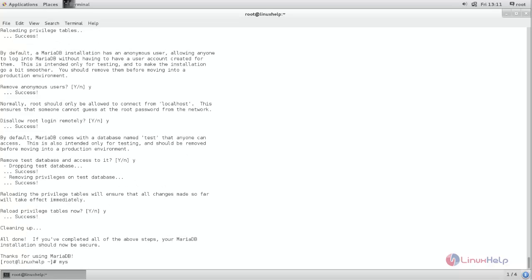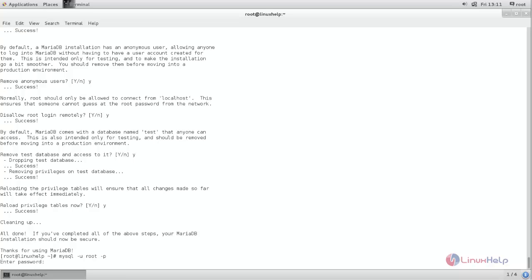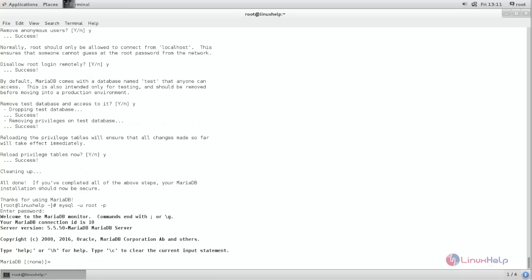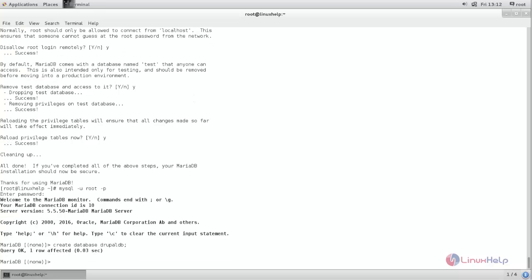Now login to the MariaDB database. MySQL space -u space root space -p. Now here we need to create database and database user for Drupal. So run the following commands. Now type this command and then hit enter. Now database created in the name of Drupal.